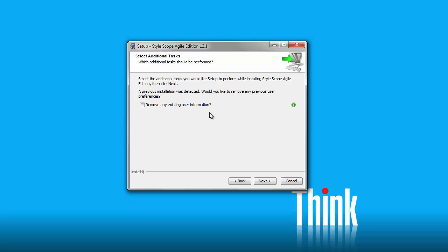If you have previously installed StyleScope Agile Edition, you will be asked whether you want to save preferences and assets that you've created in the previous version. If you are upgrading from a previous version and you wish to keep the dashboards and other assets that you have created, do not check the Remove option.